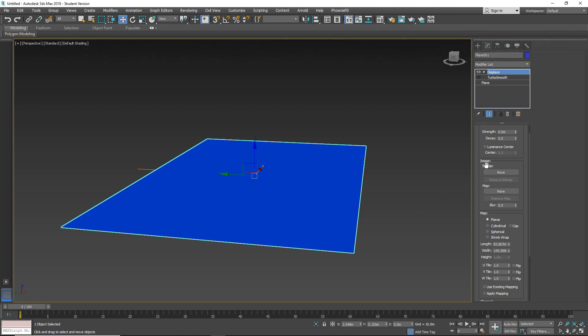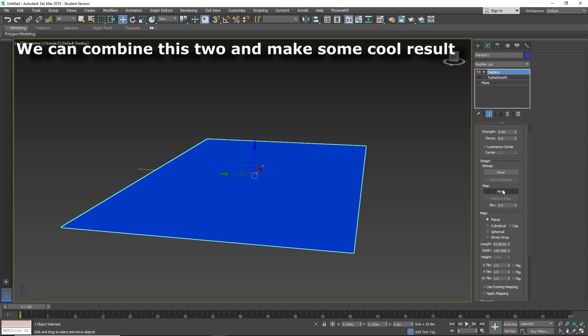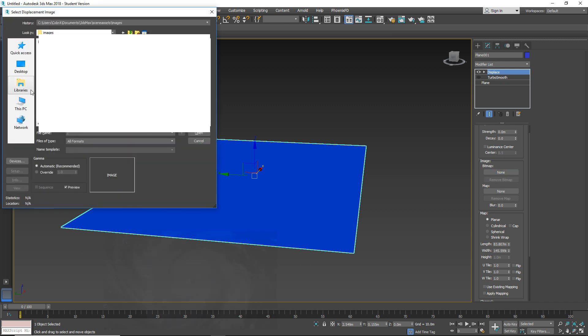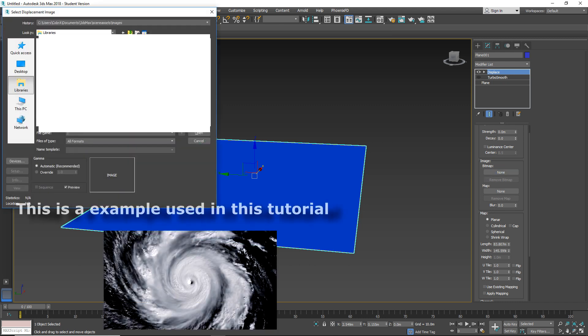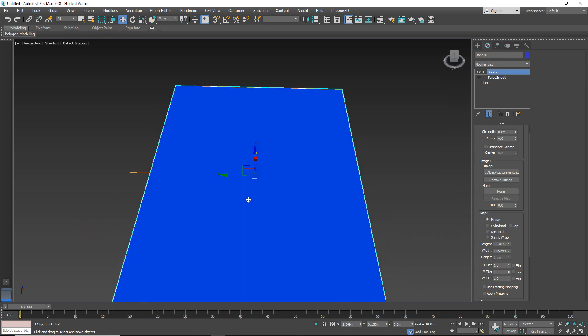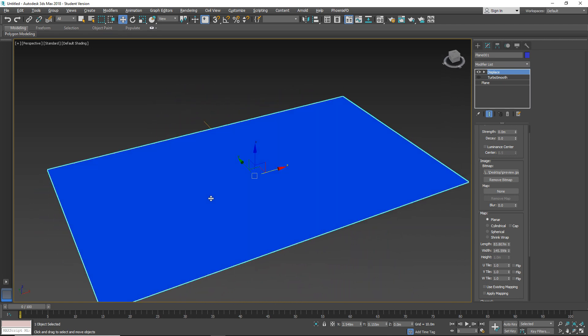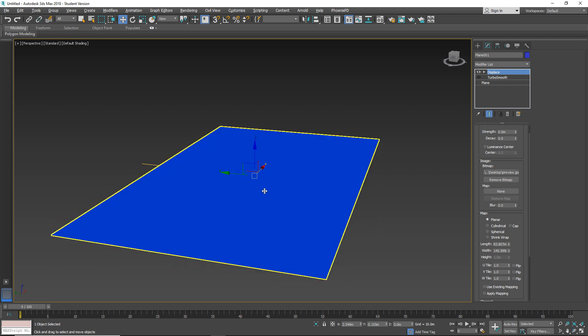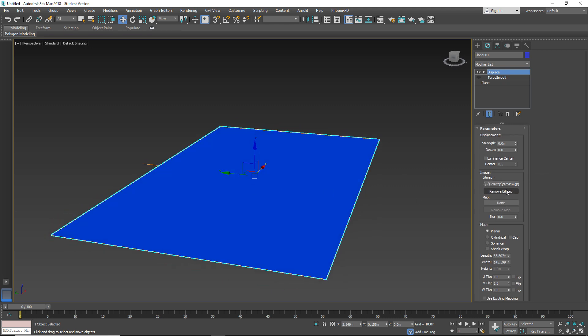So let's start from Image. Here we have Bitmap and Map. So we can apply two maps and mix it and create some special look. So let's apply first Bitmap. Ok, so as you can see we have Bitmap but nothing happens. So let's move here in Displacement field and let's change the strength.